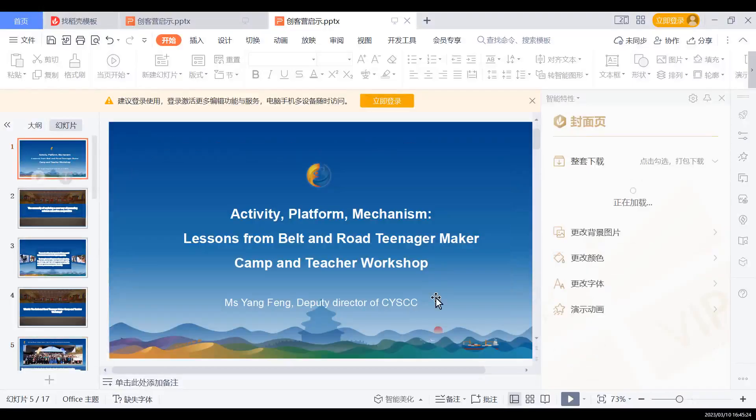Hi, everyone. Good afternoon. I'm Yang Fung from the Children and Youth Science Center of CAST. It's a great pity that I cannot join in person and meet all my old friends. However, it's still a great opportunity and honor to share lessons learned with you. Thank you again for the invitation from the organizers. Now I will share my screen with all of you — you can see my PowerPoint.